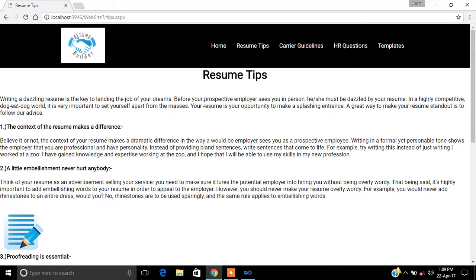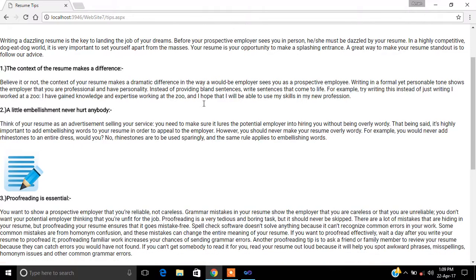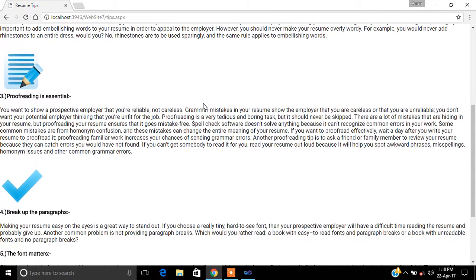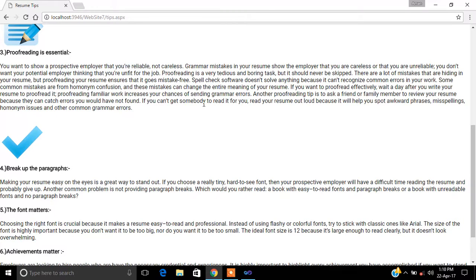Make a resume that stands out from others. A little embellishment never hurt anybody. Think of your resume as an advertisement selling your services — just like an advertising company makes products attractive to get more profit, you have to make your resume attractive, like you are selling yourself to the HR. Pro-reading is essential, and breaking up paragraphs matters too.